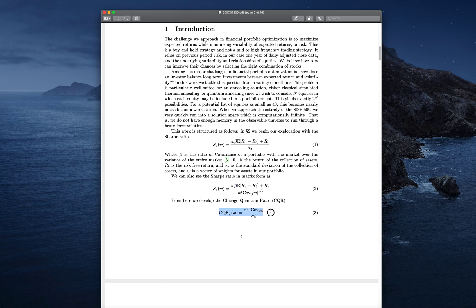The Chicago Quantum Ratio is based on the weights of each stock times the covariance of that stock against the index you're choosing to use — in our case the S&P 500, since most of the stocks we look at are in the S&P 500. It's the covariance of the stock against the S&P 500, divided by the same risk factor as above: standard deviation of returns. We've simplified the whole thing. The Chicago Quantum Ratio doesn't require any magic or predictions of the future — we're just looking at market momentum.